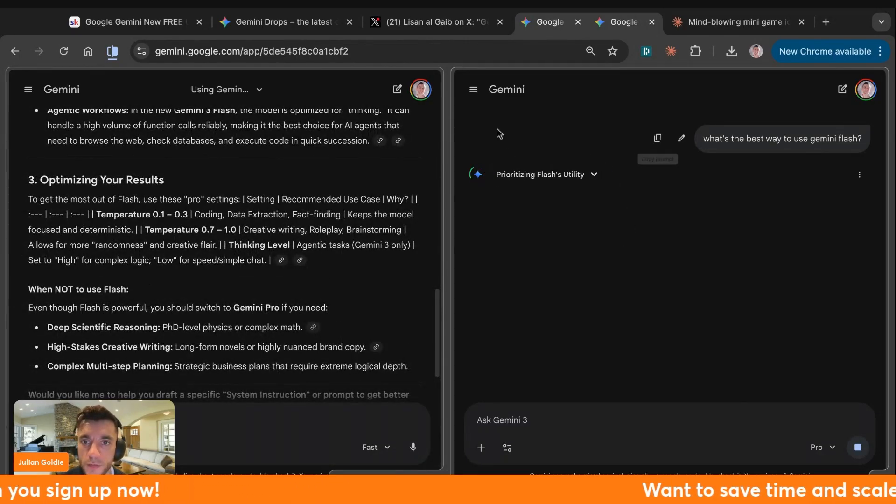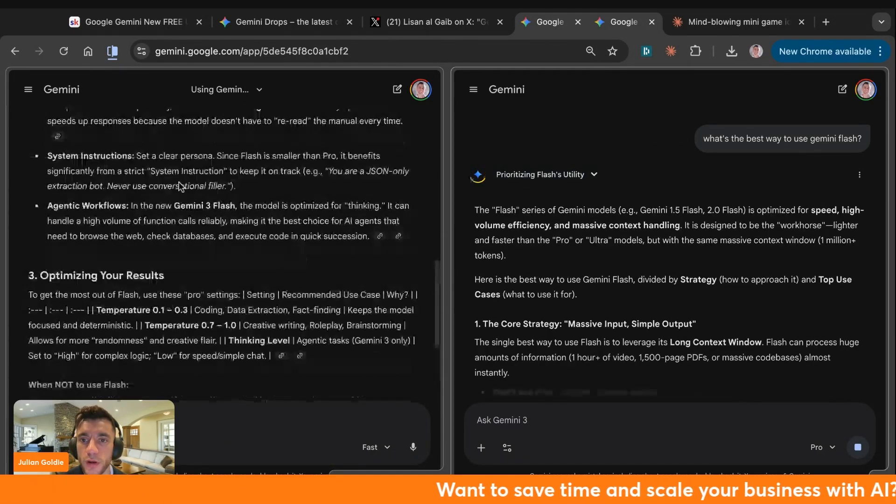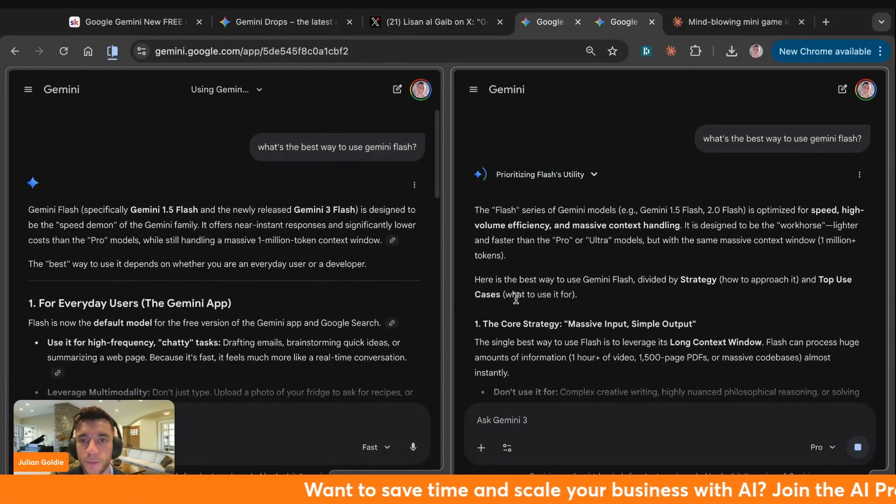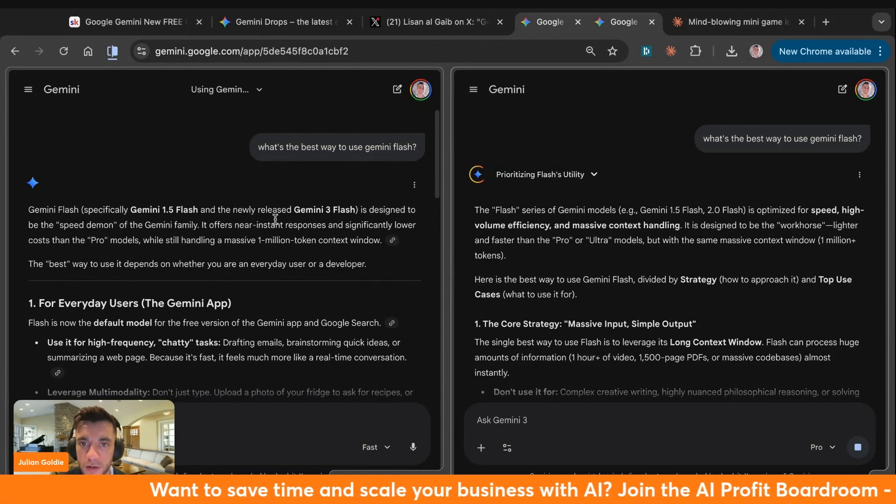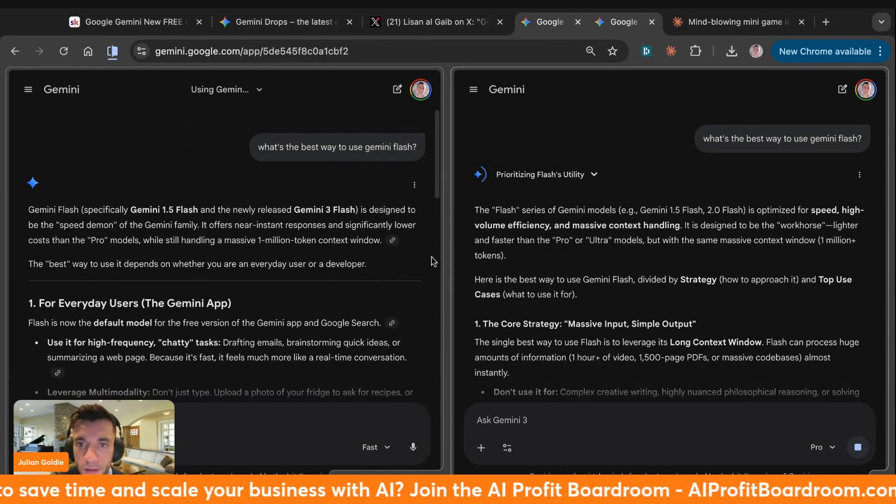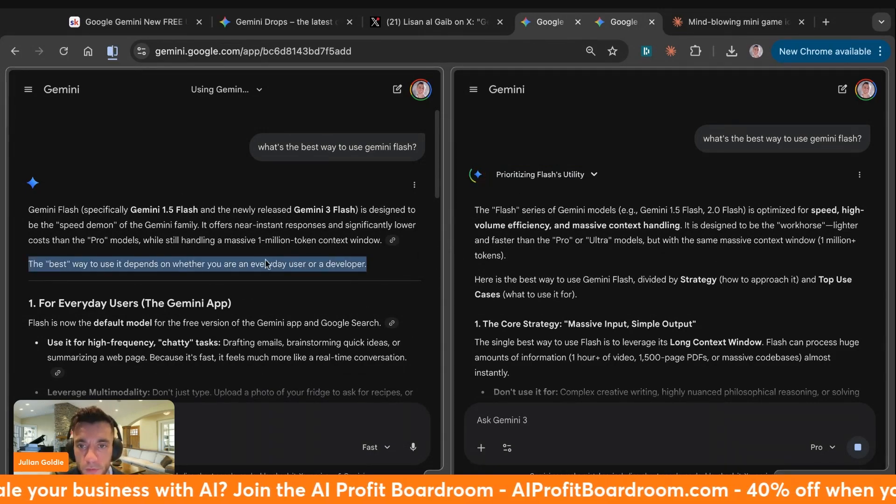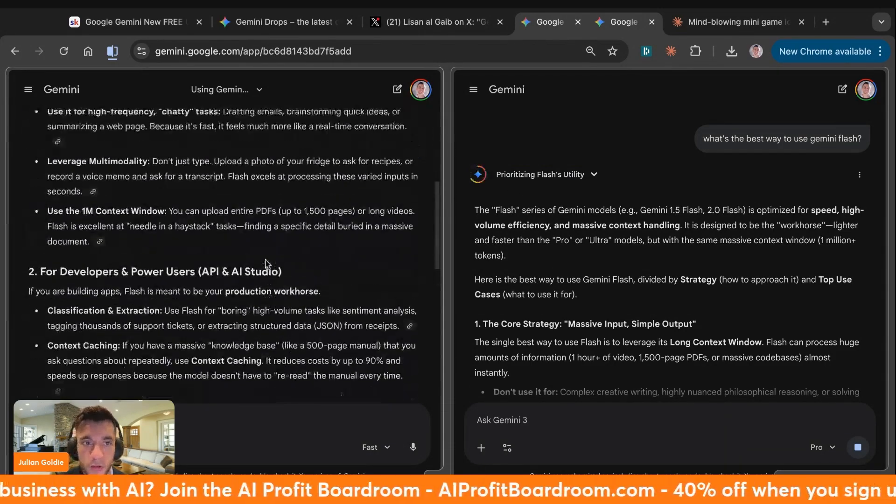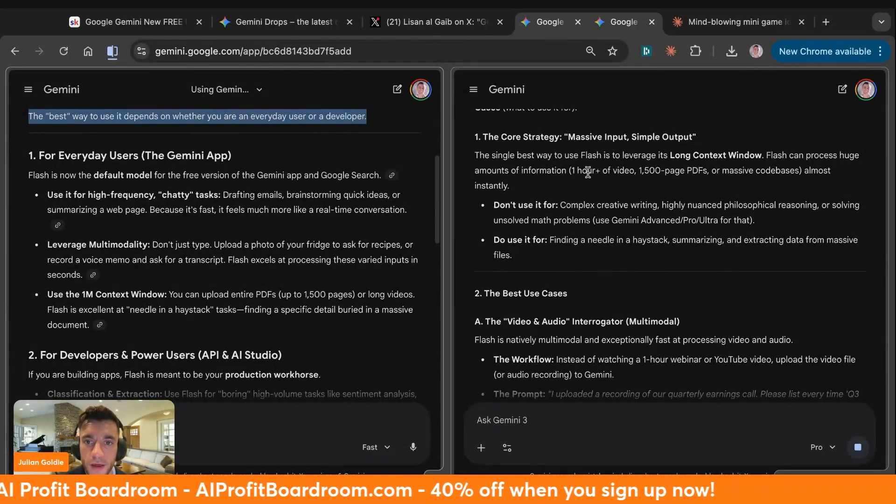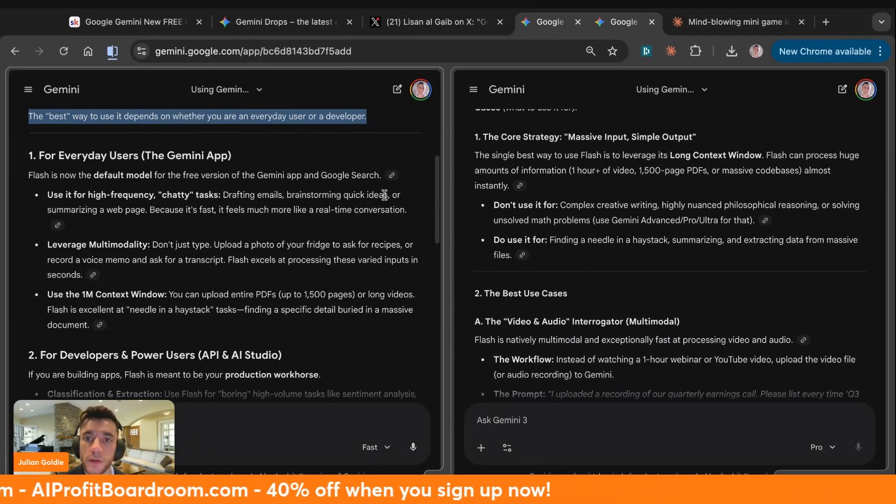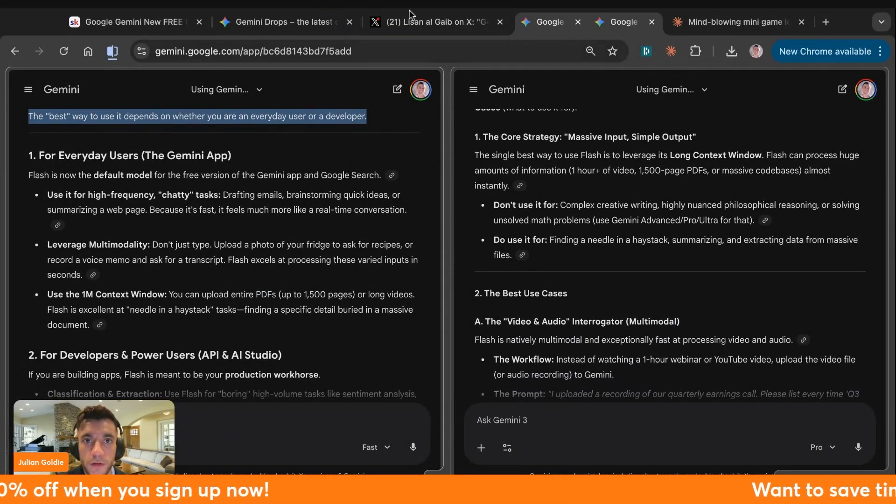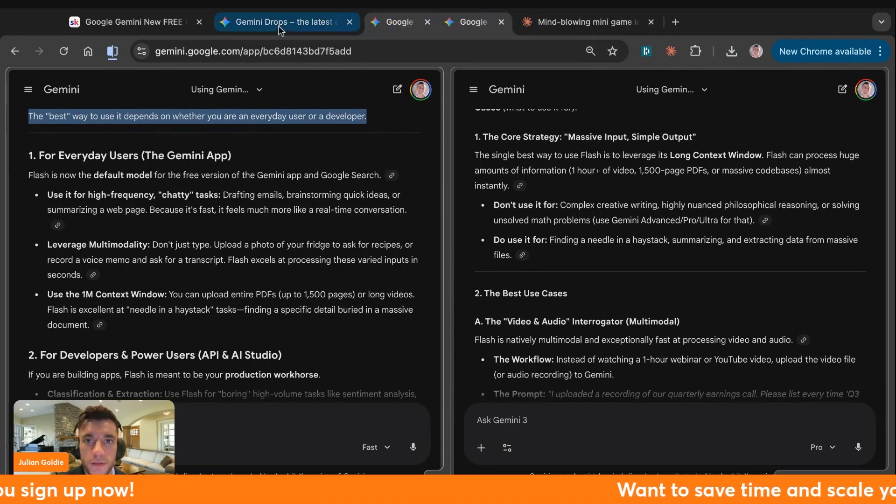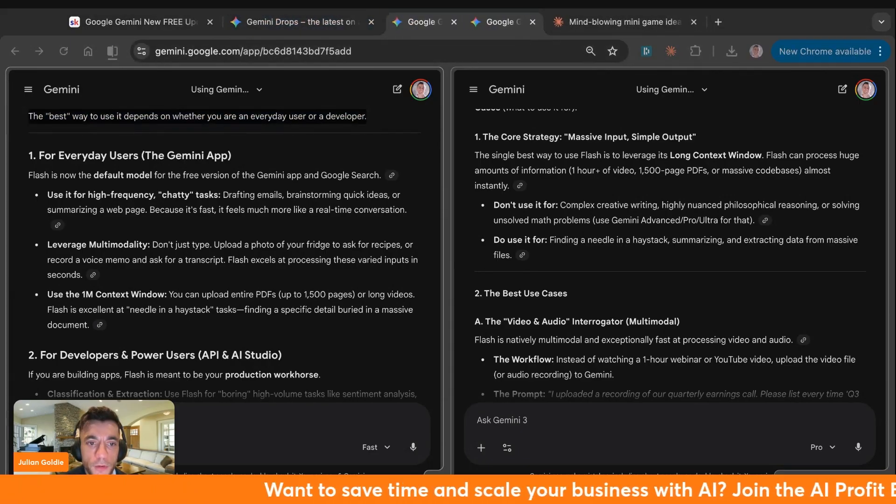Pro just takes a lot longer to respond. Whereas we've already got the answer and it's very in depth from Flash. Look at the difference in speed. It's absolutely insane. Pro still hasn't answered. And even when it does, it's basically the same. That's literally like the same looking answer. The only thing I'd say is this is probably a bit more simplified and quicker to use. It's actually formatted nicer as well.